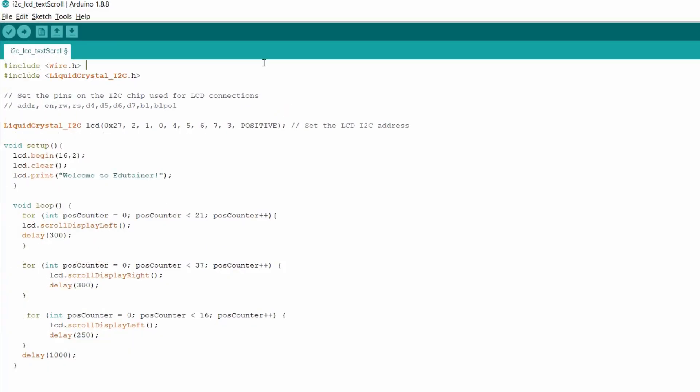So let me explain the code now. First two lines are there to import the necessary library. Here the Wire library and LiquidCrystal I2C library are used.